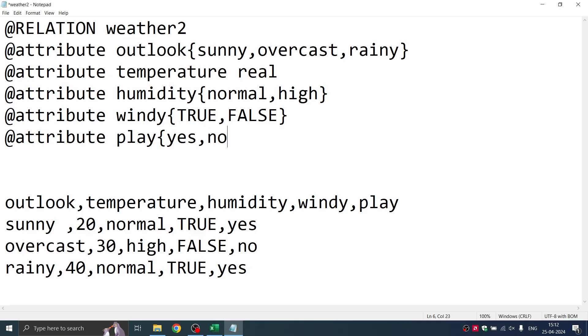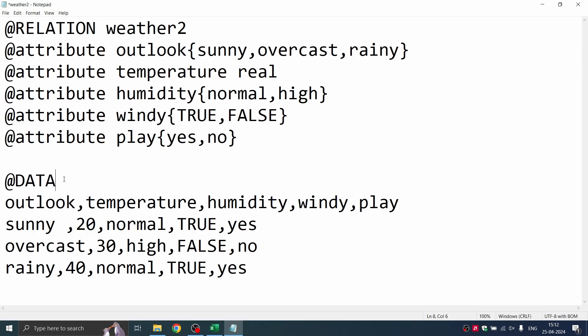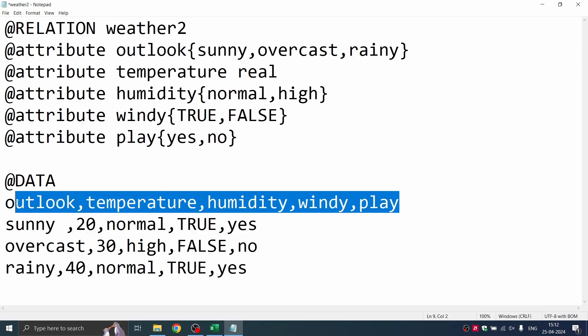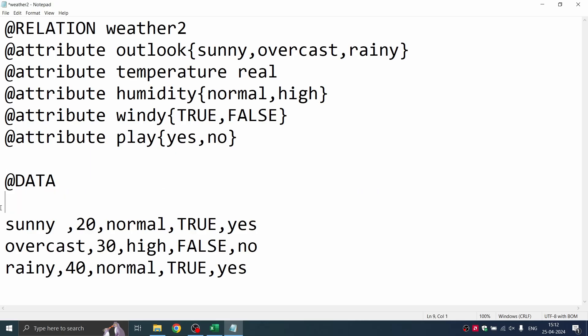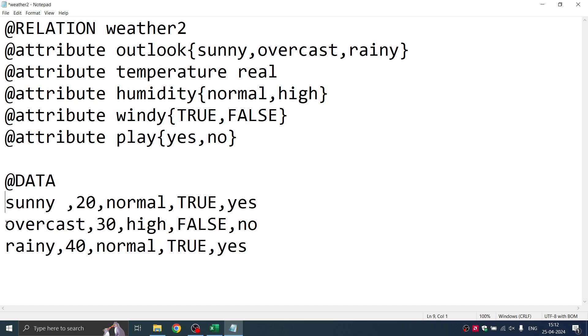Now that we have defined the relation and we have defined the attributes and their value pairs, the next is to highlight that whatever is there, this is the data. So you have to add @data here after a line, add @data. And now you can remove this line because you've already defined these attributes above. You can backspace this, and then you have your file ready.